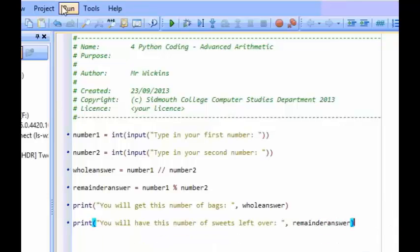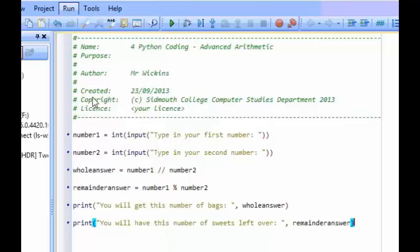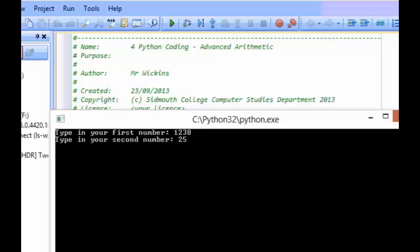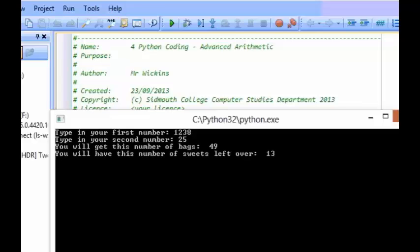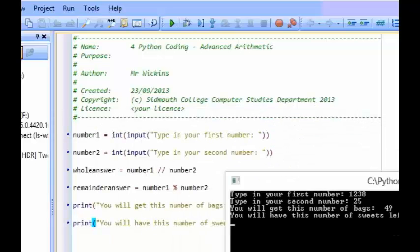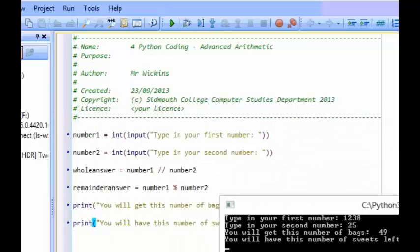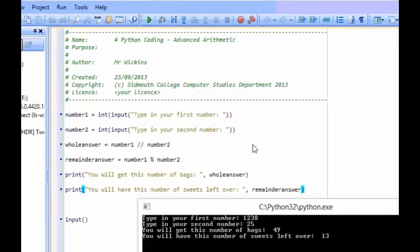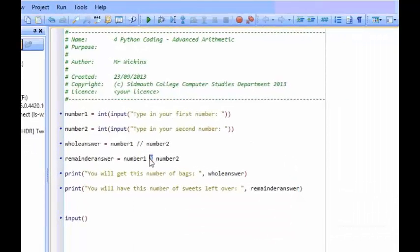So let's see what happens now. If I do external run, I've got 1,238 sweets. I want to see how many times I can fill up bags with 25 sweets in each. So how many times 25 can fit into that number. You will get this number of bags, 49. You will have this number of sweets left over, 13. That's much more useful in certain situations when we're programming. So there we have an example of how we can do our whole number division and also our remainder division.